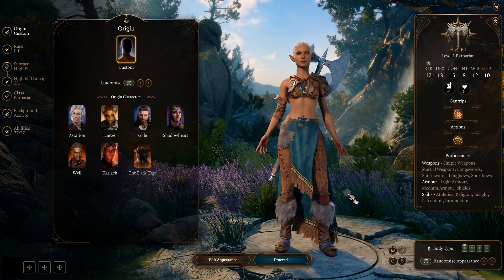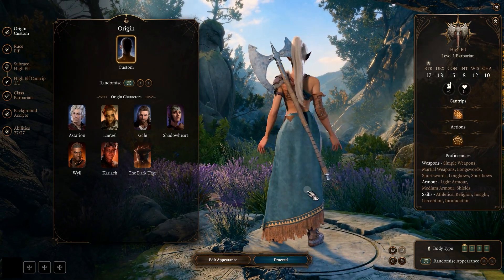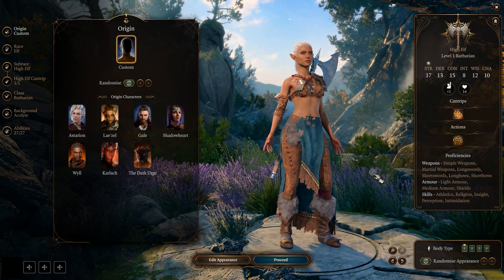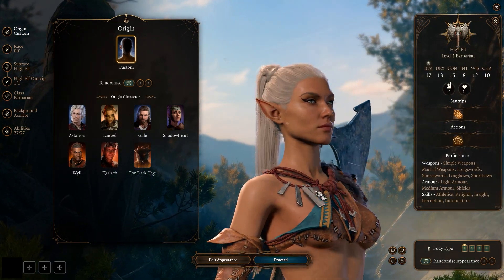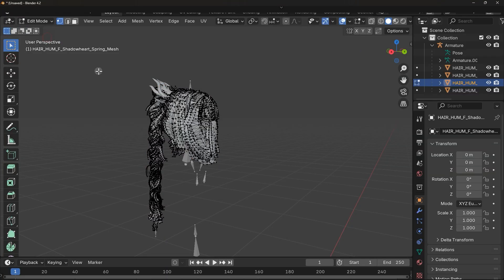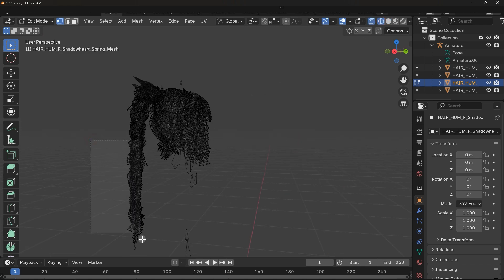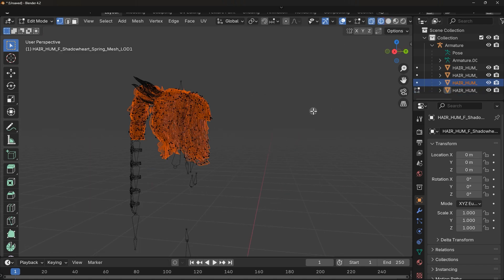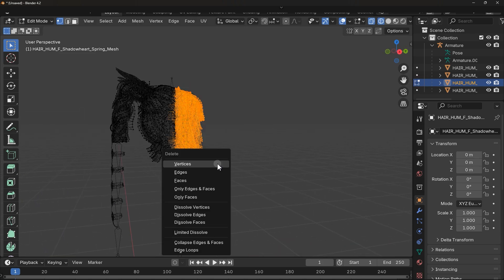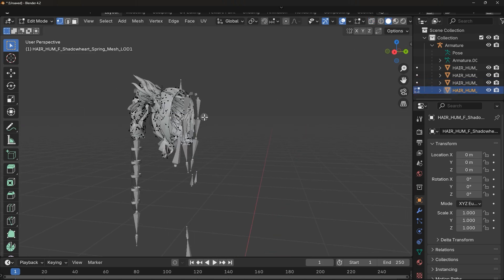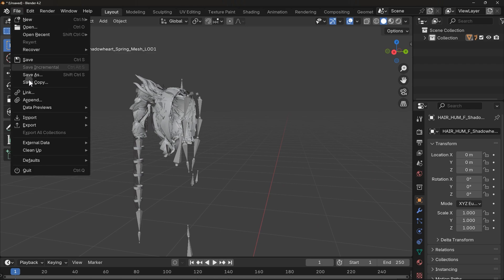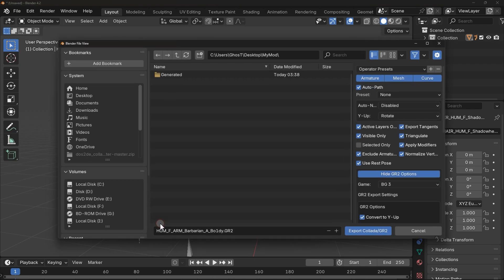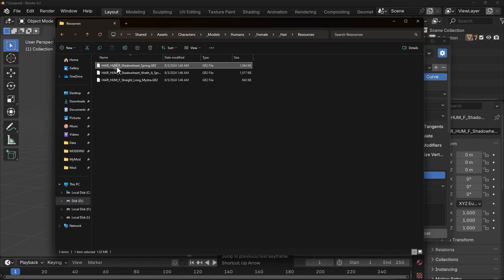For example, let me edit Shadow Heart hair mesh file as well. I am just going to delete some of it. Now we export it just like before. First, change the file name to its original name and do the same things again.